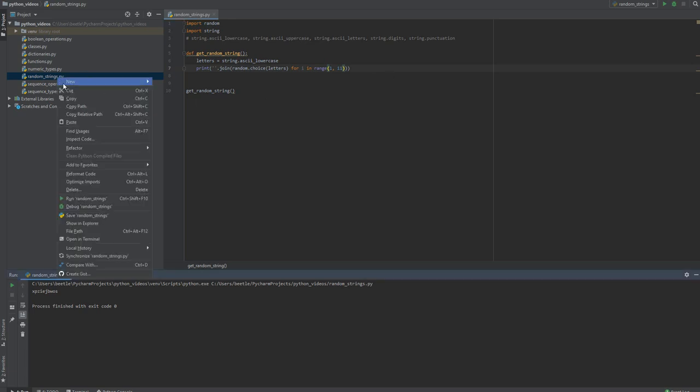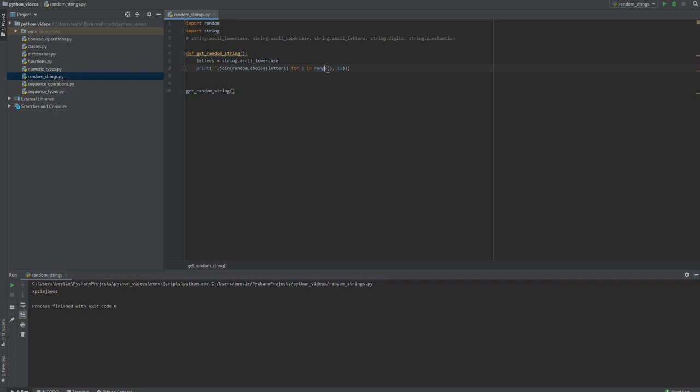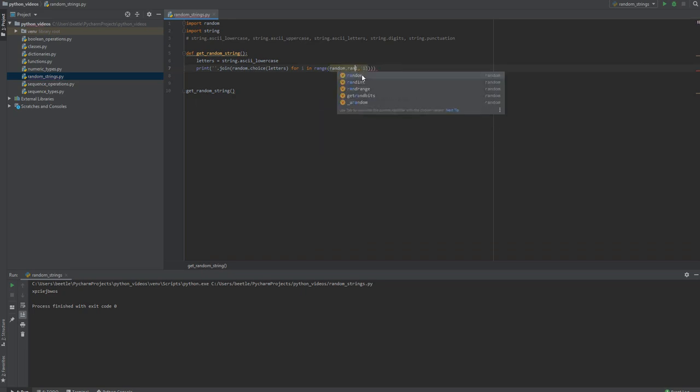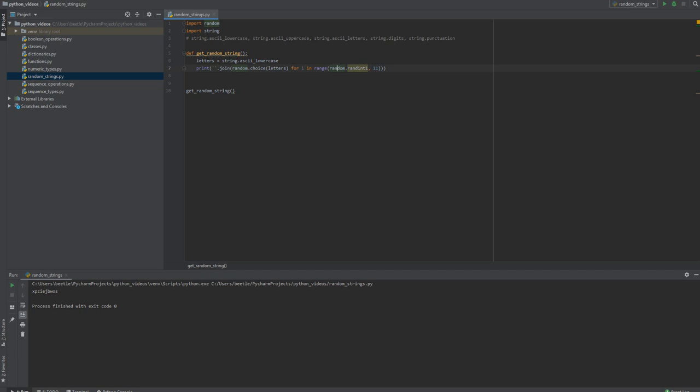In range, let's do random - I use random.choice to get a single letter out of the group of letters. With this inline for loop, now we're using random.randint between one and eleven.